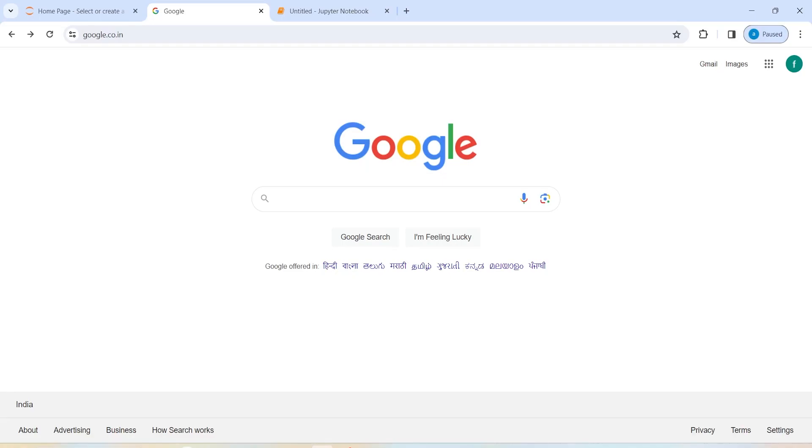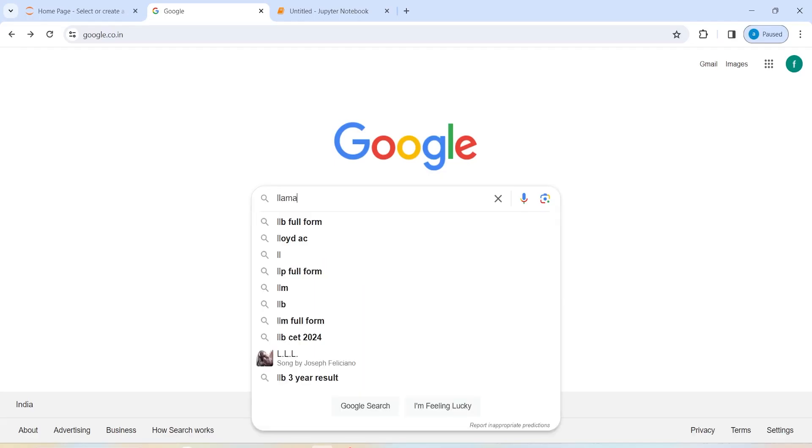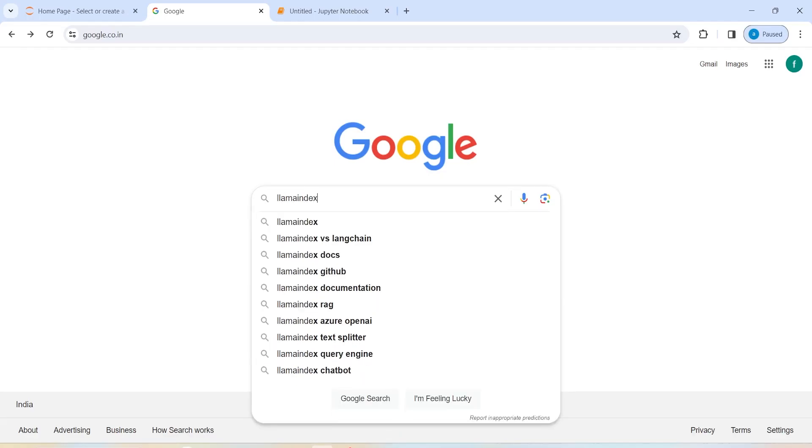In this video, I will show you how to install Llama Index in Python. In Google, I will type Llama Index.